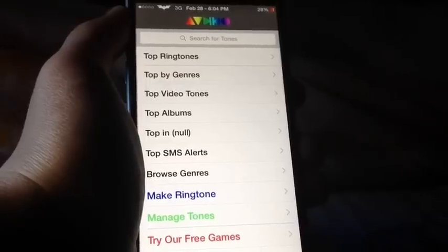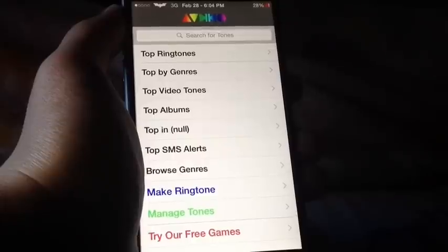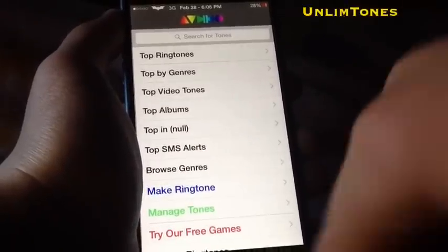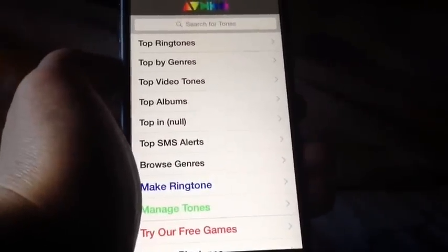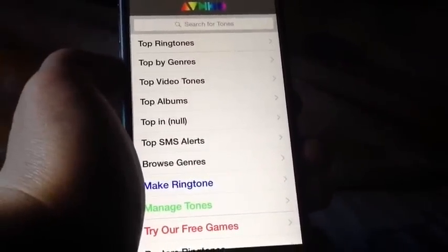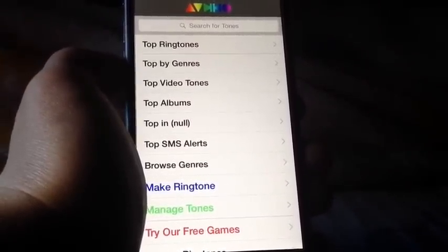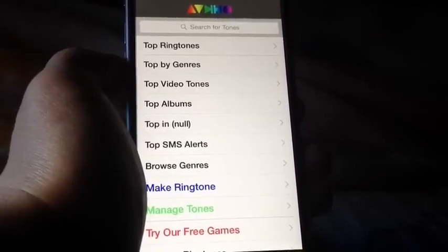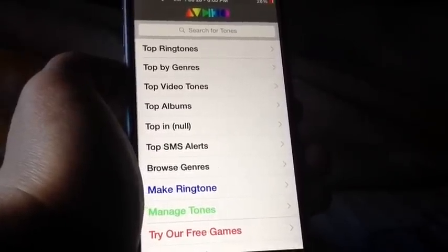Alright, let's kick this off with an app tweak called Unlimit Tones. Unlimit Tones allows you to create ringtones and set them as the default ringtones that you want to be played when someone is calling you. This is really cool — I don't know why Apple doesn't allow us to make our own ringtones from music that we download from iTunes.